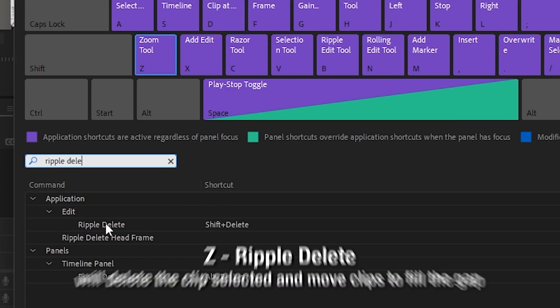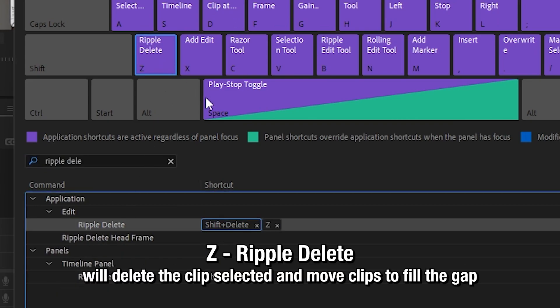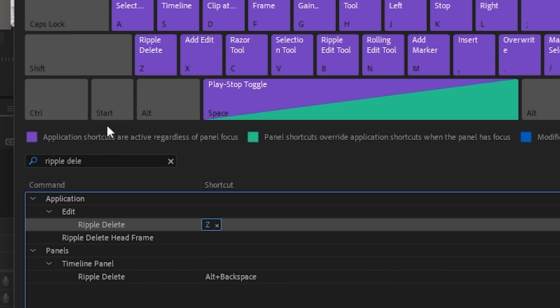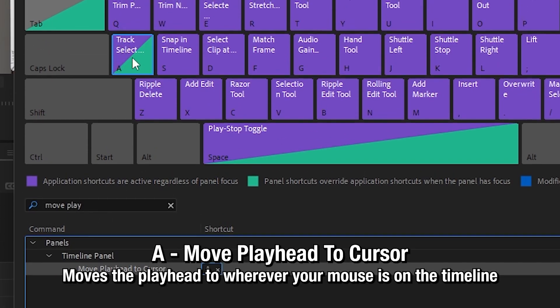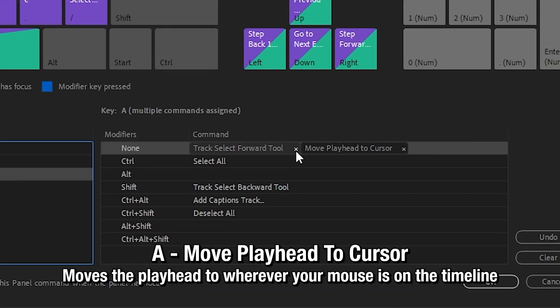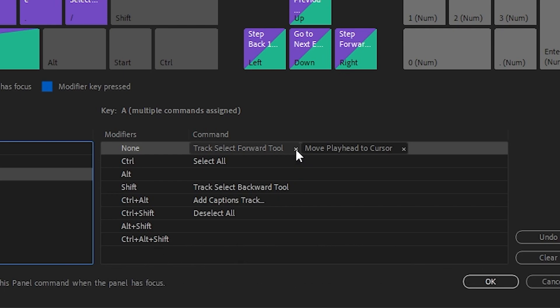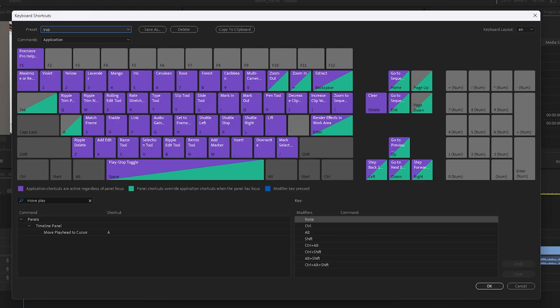Type in Ripple Delete and drag that onto Z and then delete it off Shift Delete. Then Move Playhead to Cursor and drag that onto A and then delete this Track Select Forward Tool off of A.